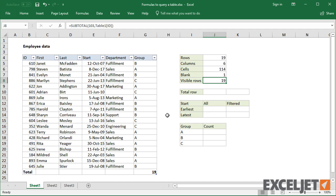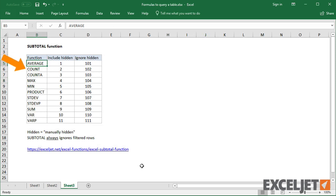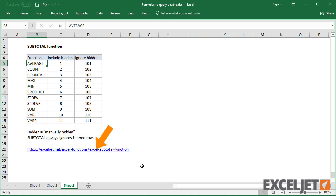SUBTOTAL appears often with tables because it excludes filtered rows. Sheet 3 in this workbook contains a full list of the operations you can perform with SUBTOTAL, and a link to more information on our site.